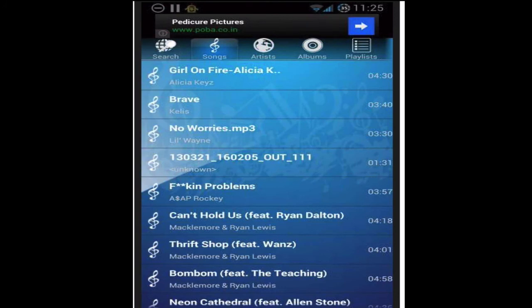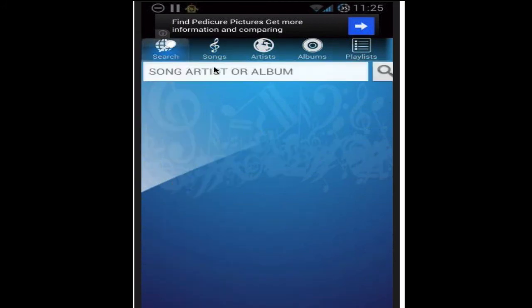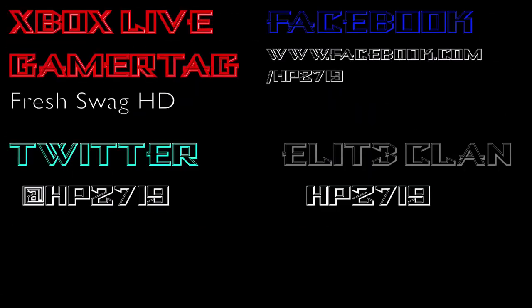You can do pretty much everything with this — this application is really cool. You can search for music. Thanks for watching; rate, comment, subscribe, like us on Facebook, follow on Twitter, add us on Xbox Live, and join the clan.